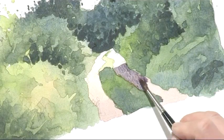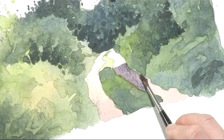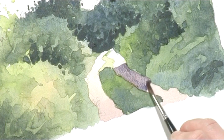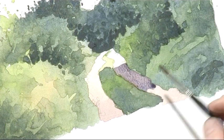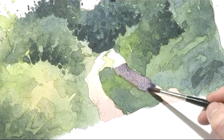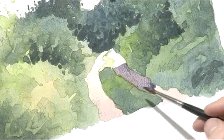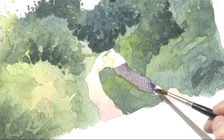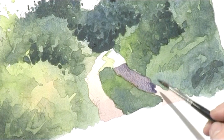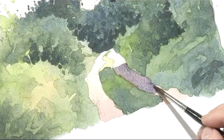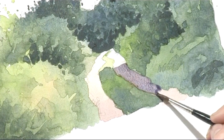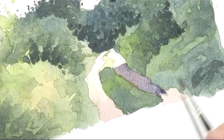Just a touch of extra French ultramarine there. Now that really does, it's very subtle and you can hardly see it but it does make a difference to the washes.